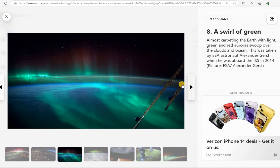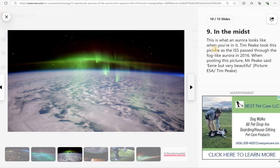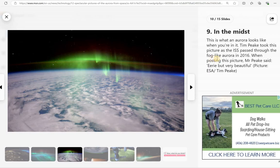You can see parts of the craft right there in the mist. This is what an aurora looks like when you're in it. This was taken from the International Space Station in 2016. And it was when the space station passed through a fog-like aurora.